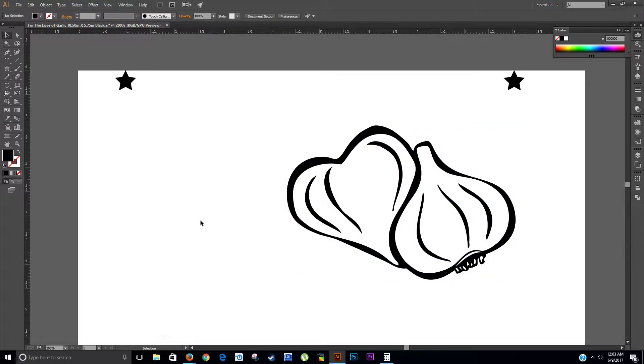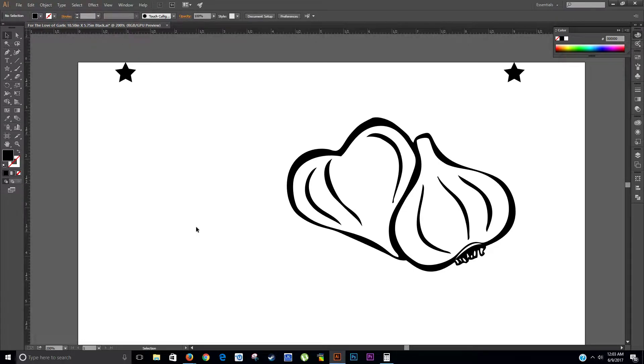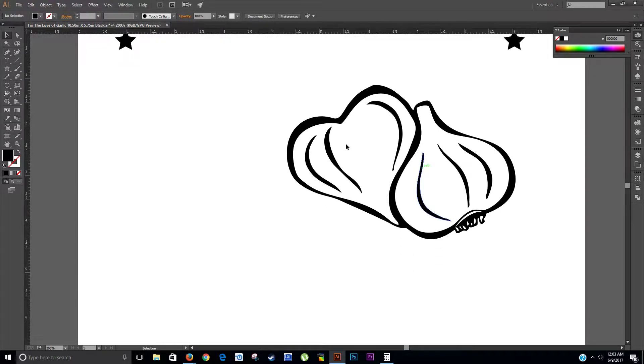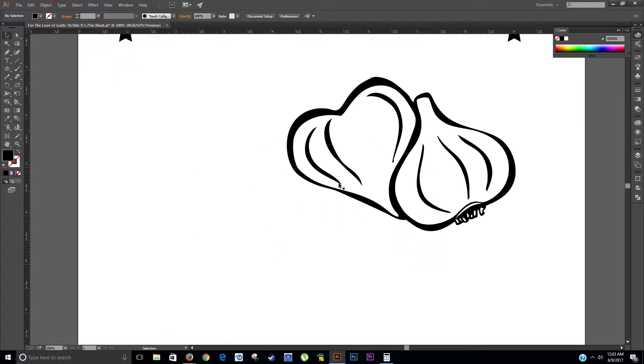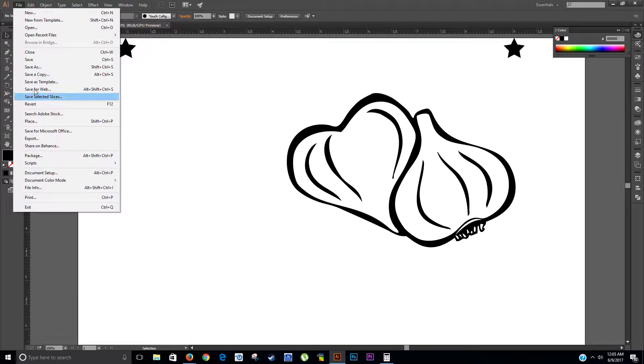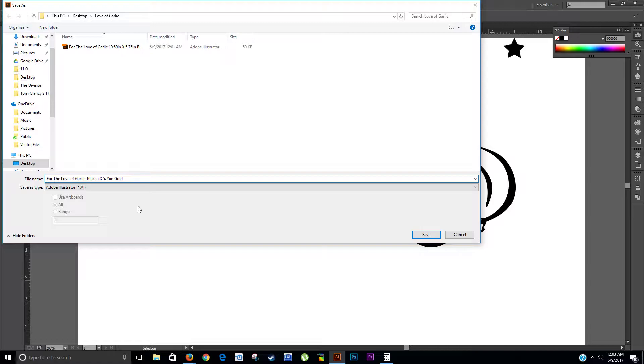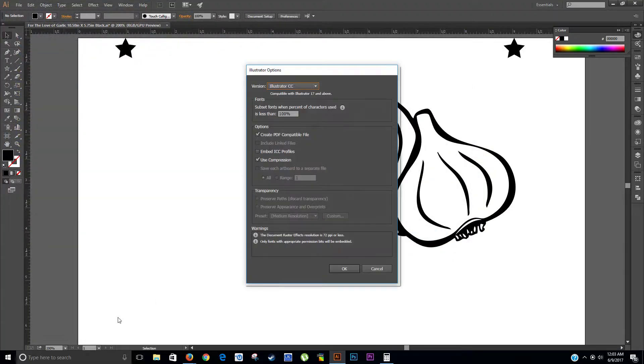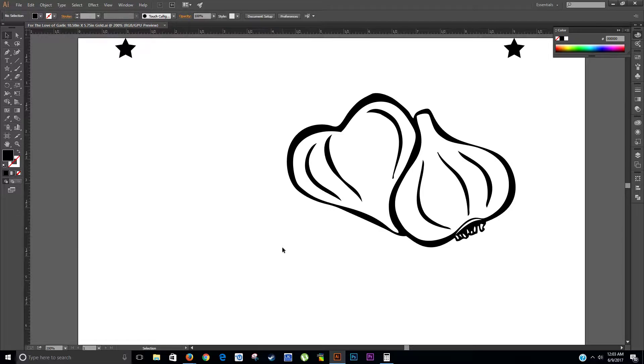Some colors the vinyl cutter will not read. It reads black the best. So I'm not going to change anything here. I'm just going to leave it just like that, and I'm going to File, Save As. I'm just going to put gold because that looks like gold to me, and we're going to hit Save. Even though it's black, but that's the color vinyl I'm going to load into the vinyl cutter. Gold, so I know what color I need.